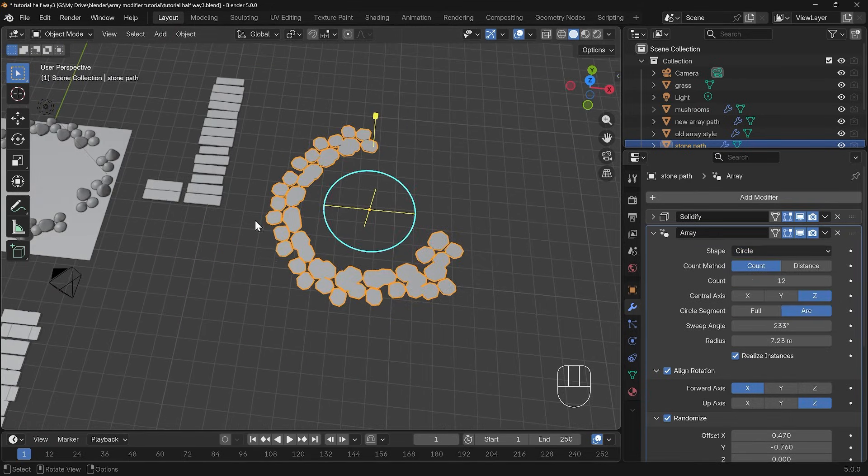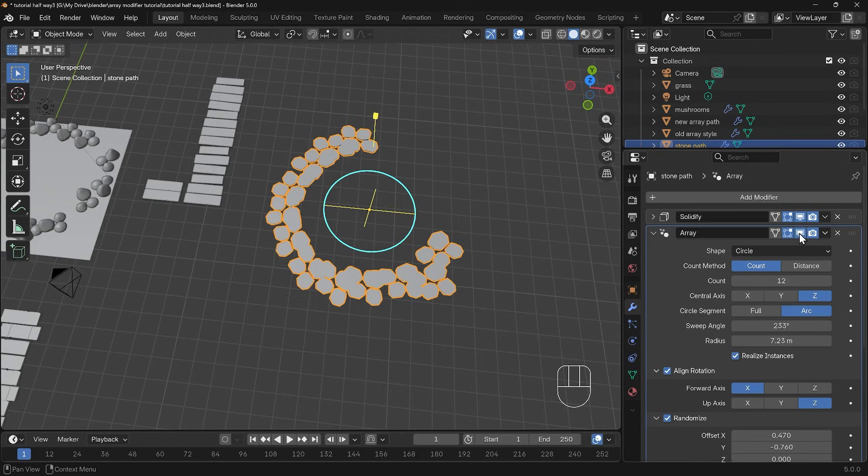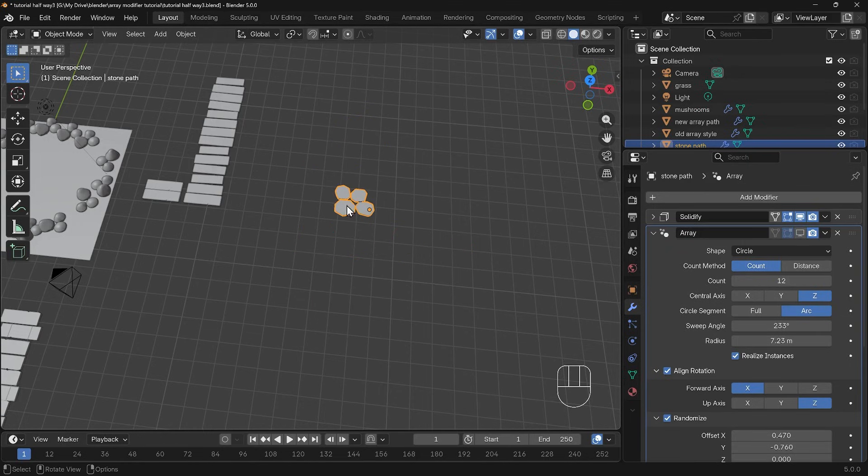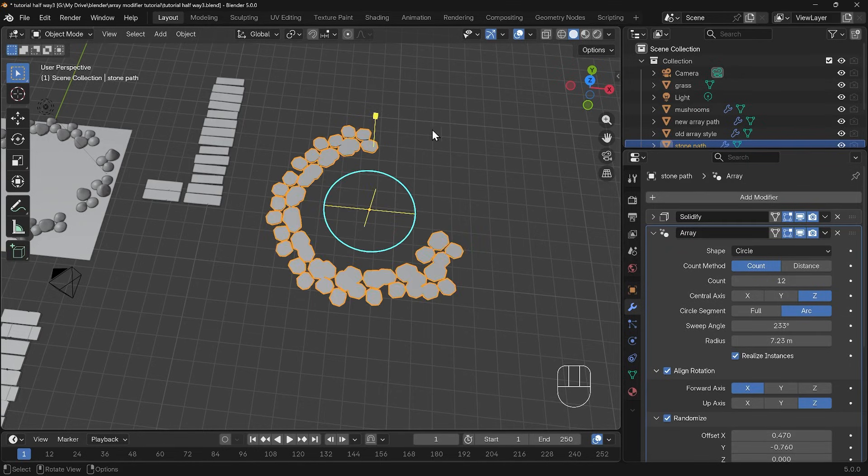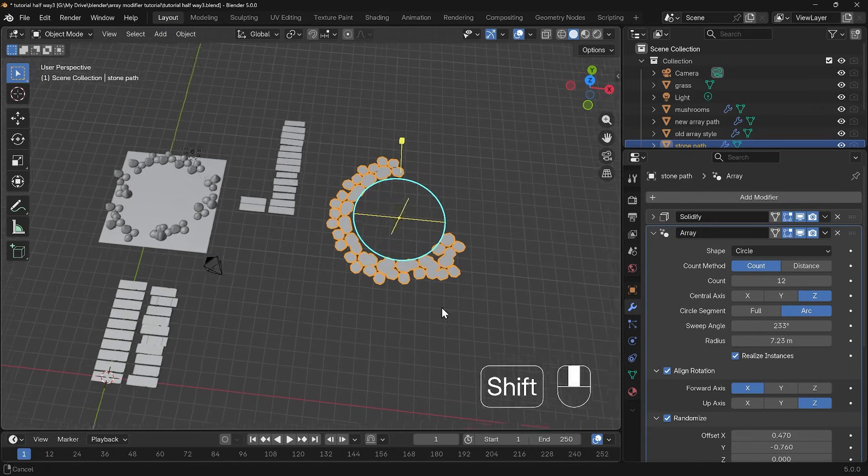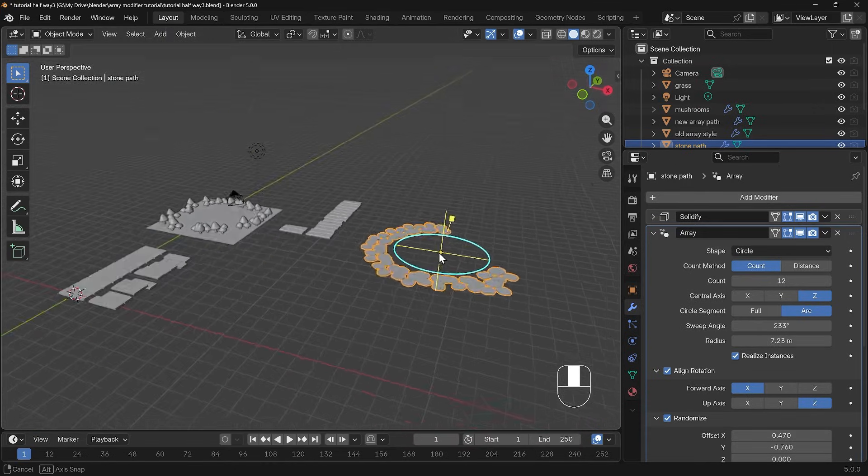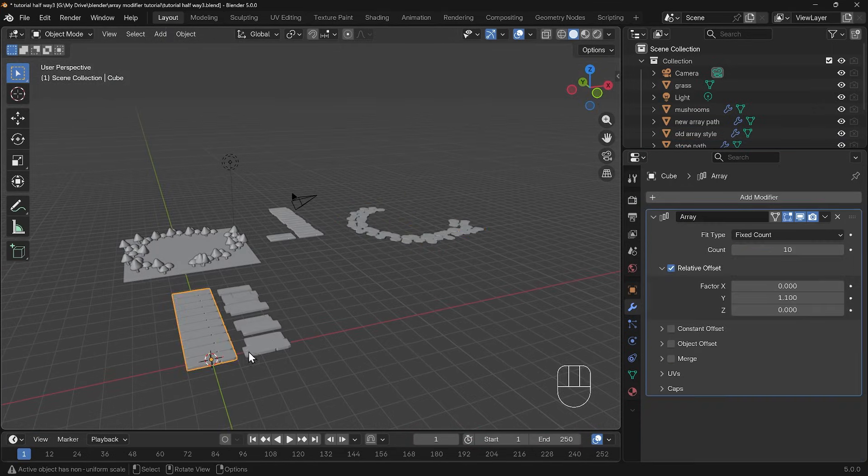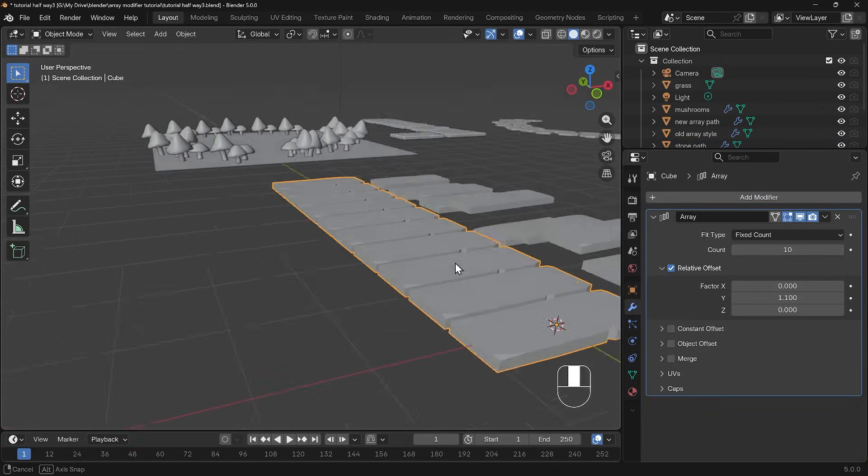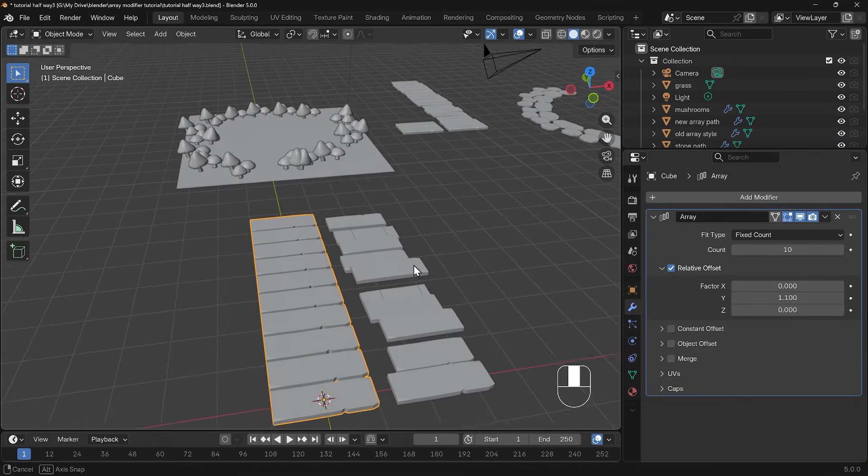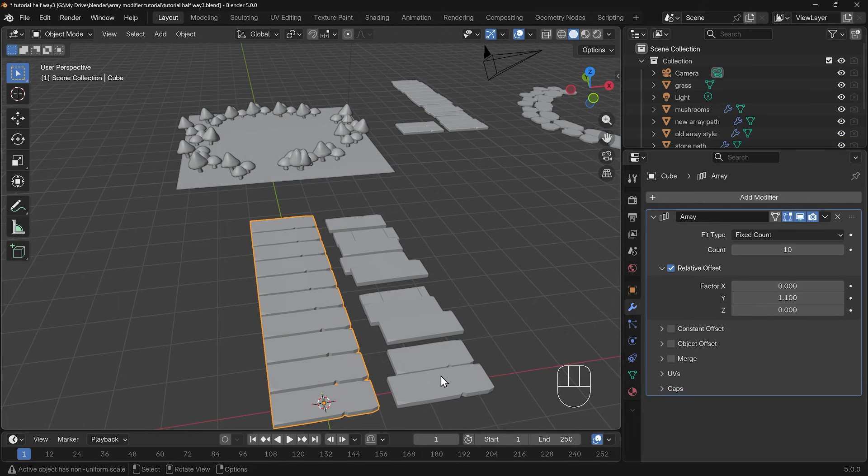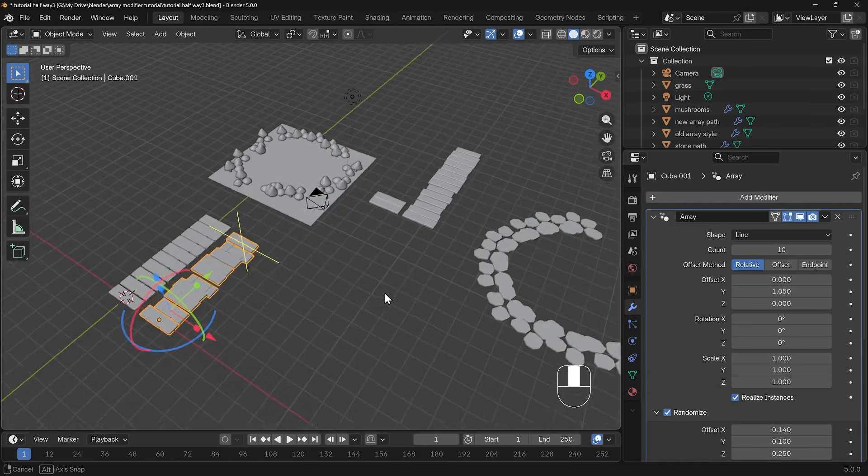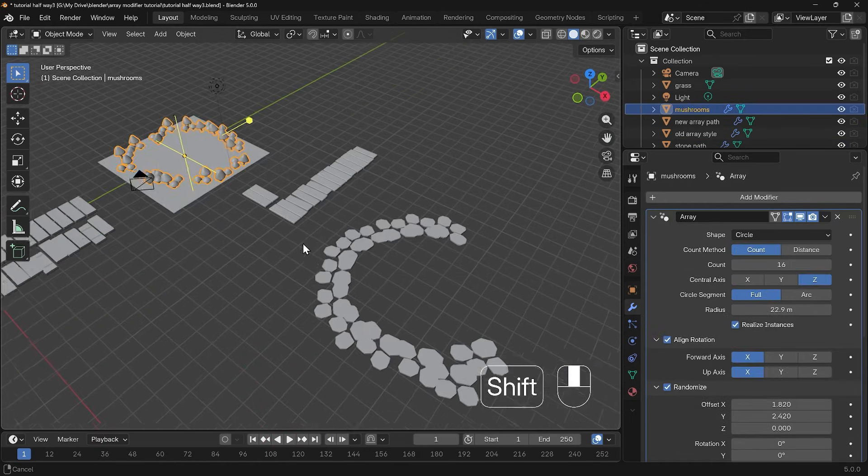If I just hide that you can see there's my original object in the middle there and I've made a nice path because of that. So you can see the usefulness of the array modifier now. Rather than having this extremely uniform array we can now have lots of variation to our arrays and we can create far more interesting arrays.